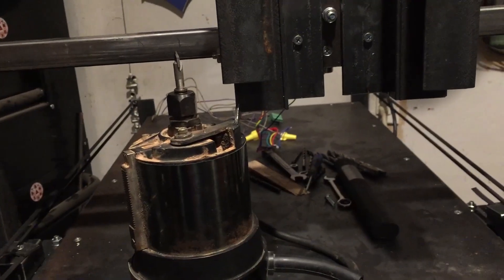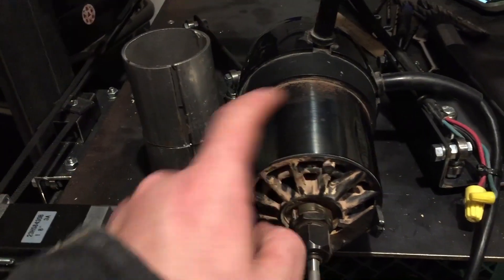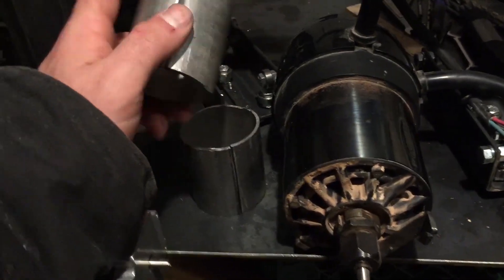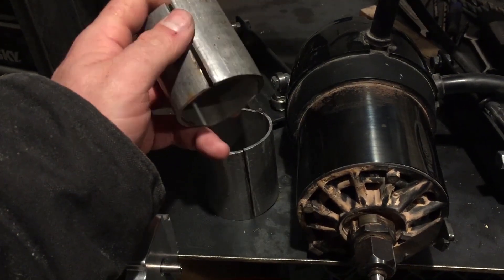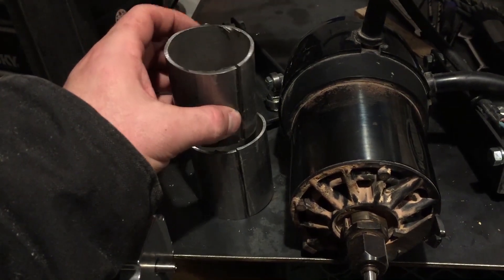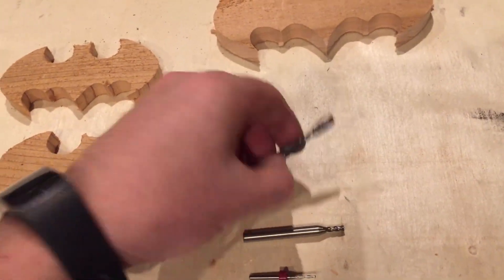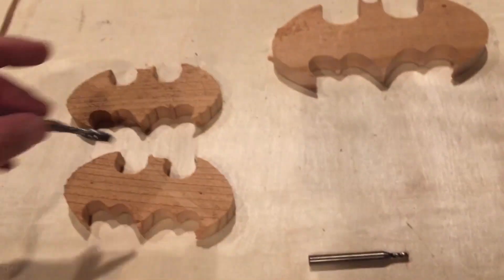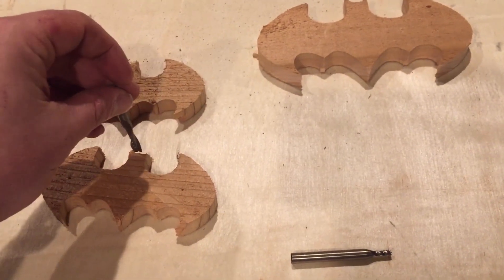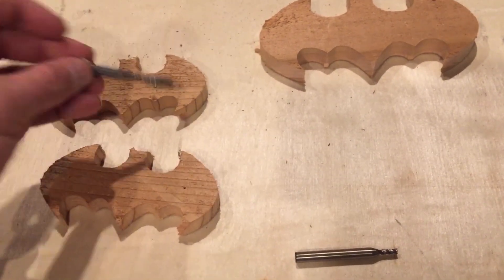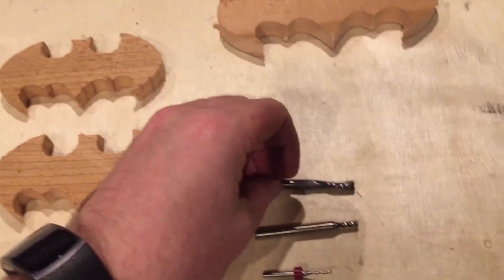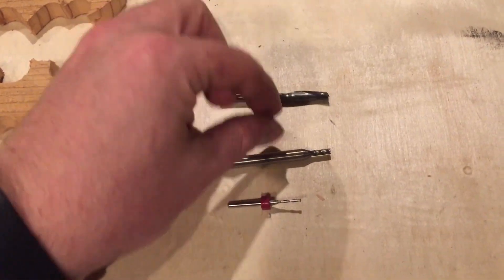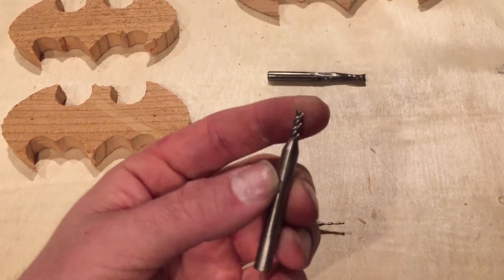It did not take long for the router my dad gave me to fail. The router had a couple of issues anyway. First, it was designed only to accept quarter inch shank router bits. Most milling bits are not quarter inch, so it was severely limiting the bits I could use. I bought a collet reducer so I could use eighth inch bits, but only being able to use two different diameter bits was very frustrating.